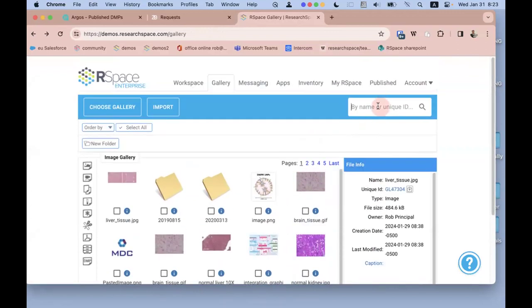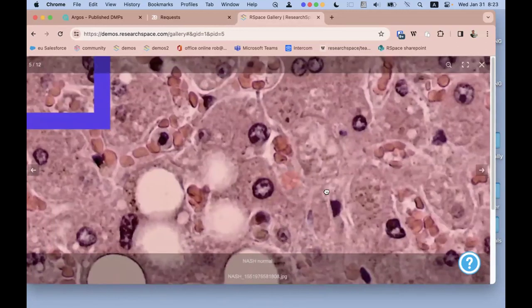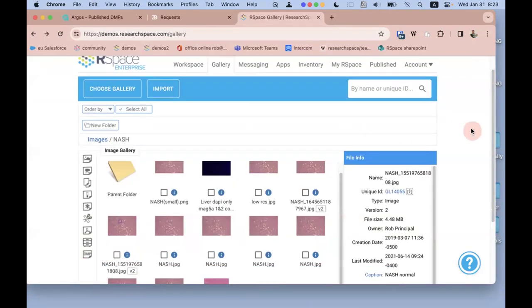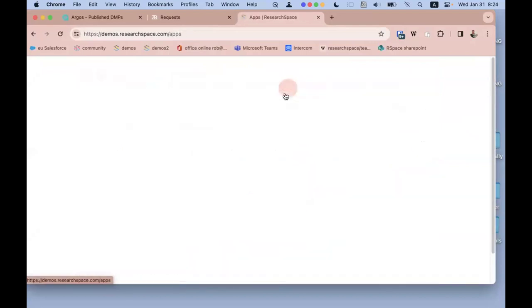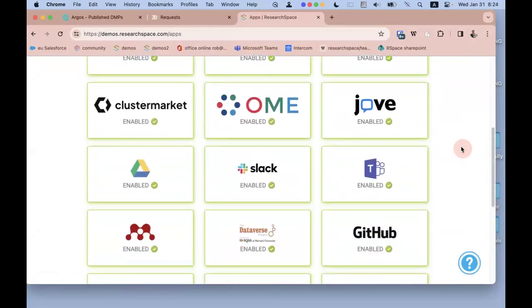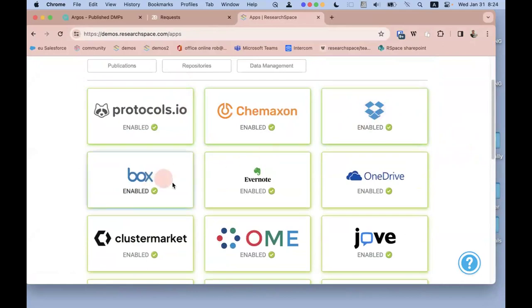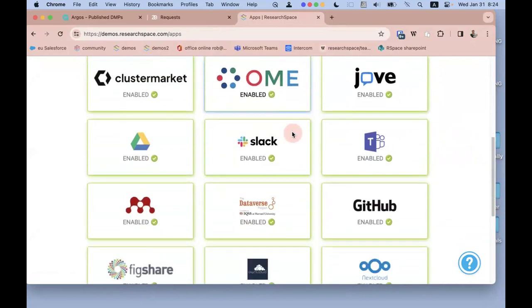In the Gallery you can easily view image files at high resolution right within the browser without downloading them. There's a messaging area for system and colleague messages, and an Apps area where you can configure integrations — linking to data in Dropbox or Box, importing protocols from protocols.io, connecting to an OMERO server for images, or configuring repositories including Dataverse and Zenodo.